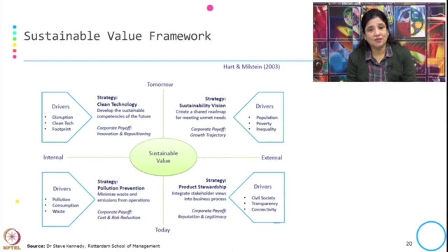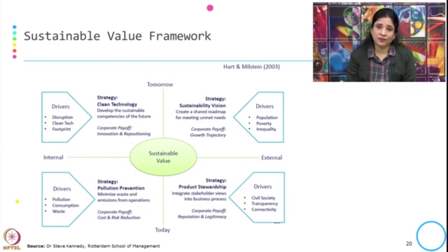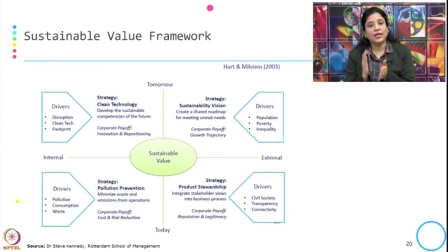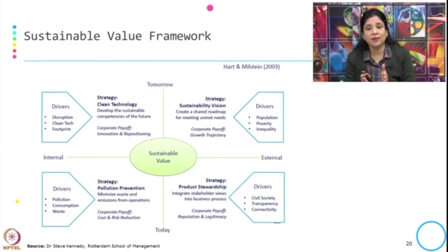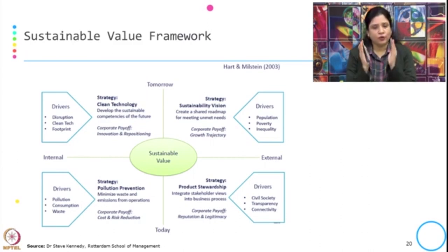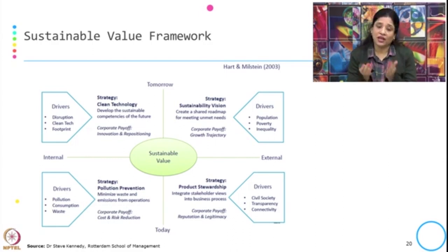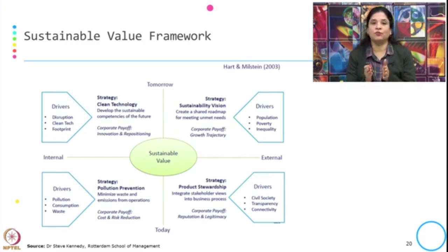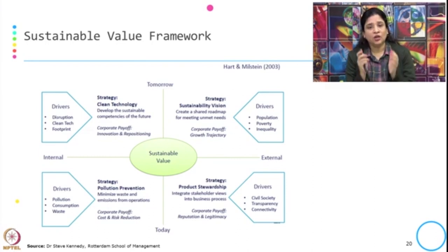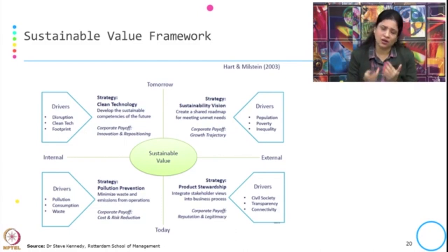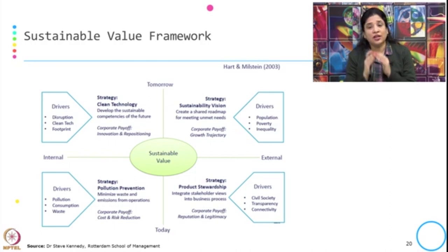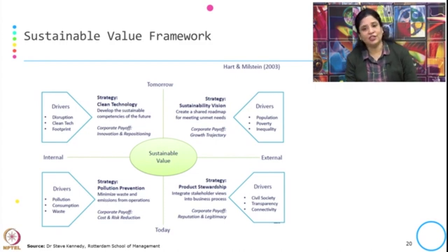Stuart Hart's Sustainable Value Framework shows organizations how strategies and practices can be followed either by making internal changes and nurturing internal capability or through external engagement. For some of them, the payoff would be today, and for others, the payoff would be tomorrow. But at the end, it will create sustainable value for the organization. Whatever sustainability initiatives and actions the organization takes, it will give the corporate a return in terms of sustainable value, profit on investment, or both tangible and intangible benefits.